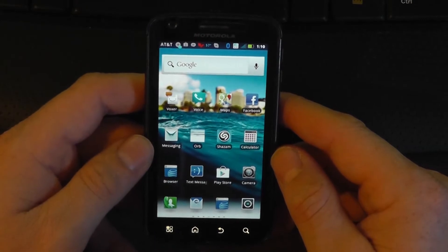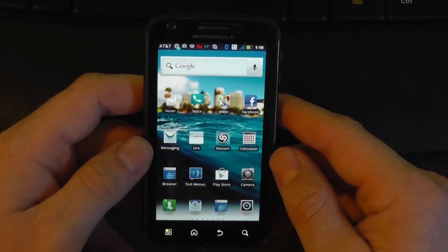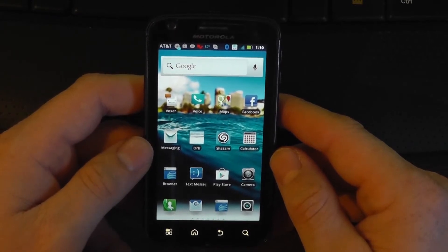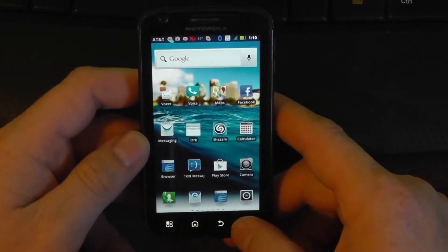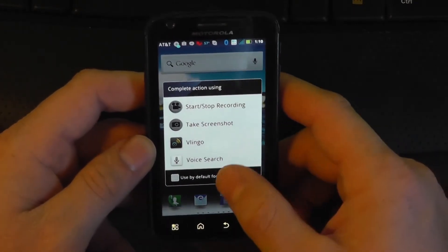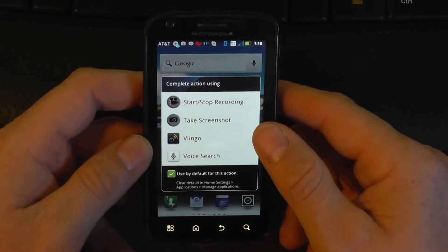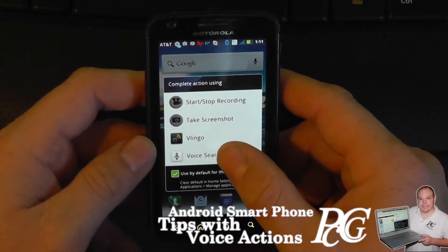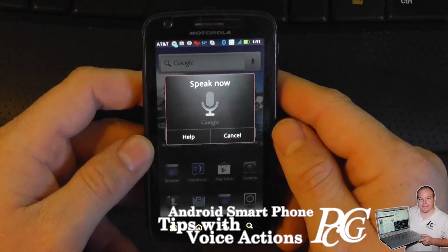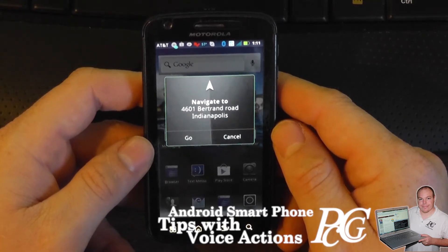First thing I want to show is navigation by voice. You can navigate to an address or to a place of business and it will actually find it for you. I'm going to hit the search button and set it to use voice search by default so it doesn't keep asking me every single time. Navigate to 4601 Bertrand Road, Indianapolis. And you see there it goes.